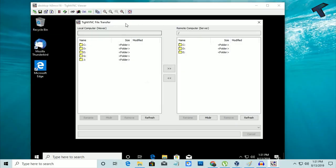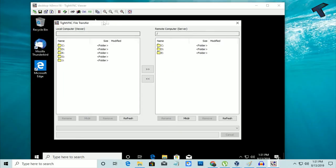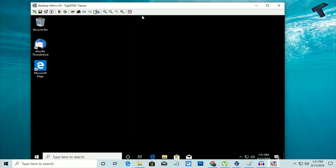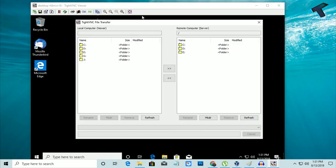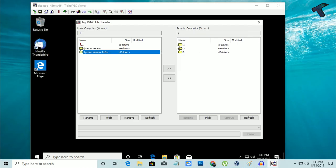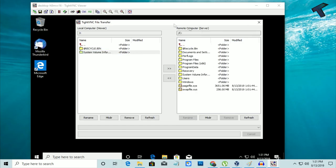If you want to transfer any file through TightVNC, you have to click on this Transfer Files button. You have to select your location from where you need to transfer your file. Also, here is the remote desktop computer. You can access it from here. Select the file you want to transfer and click this button.